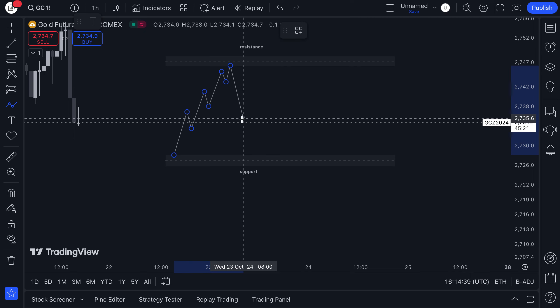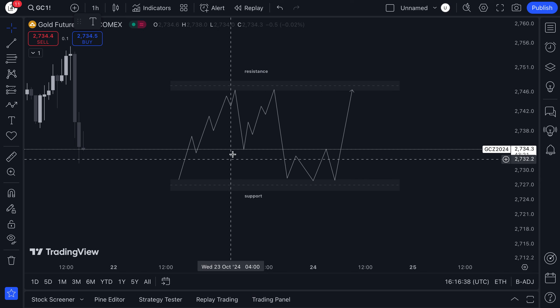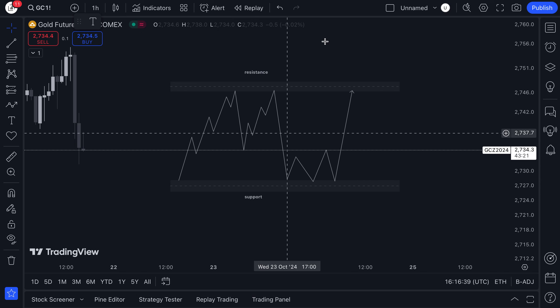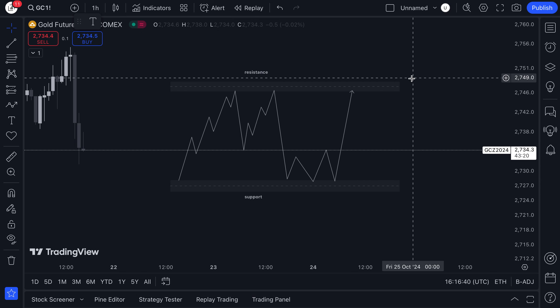Price will normally respect this area of support or resistance due to the many touches it has, but eventually will gain strength to take out that area. I want you guys to put that in mind. This is a basic explanation, an easy explanation for you guys to understand what support and resistances are or mean.